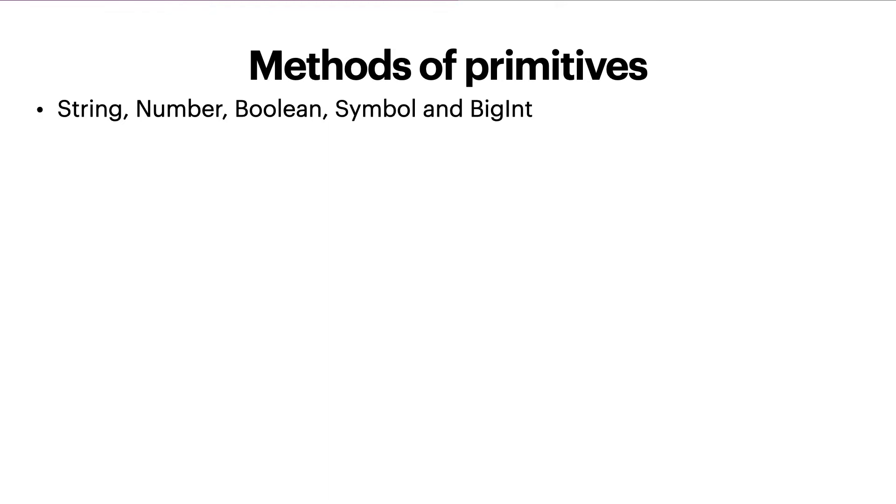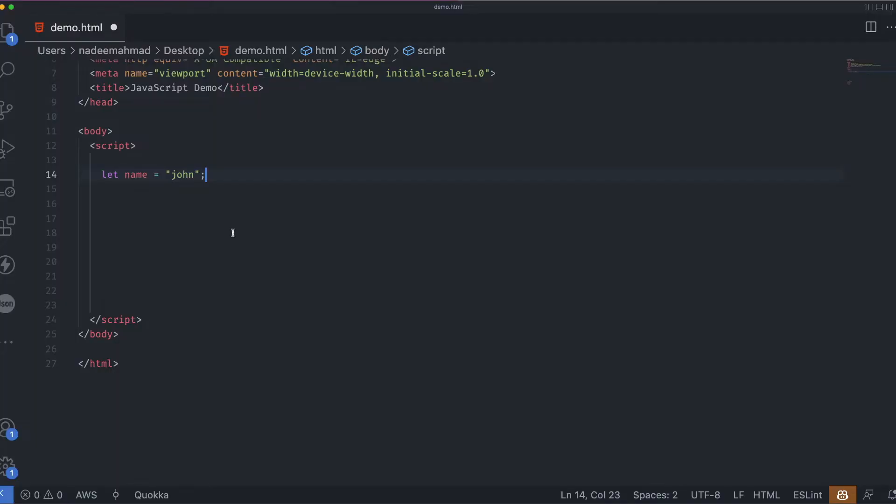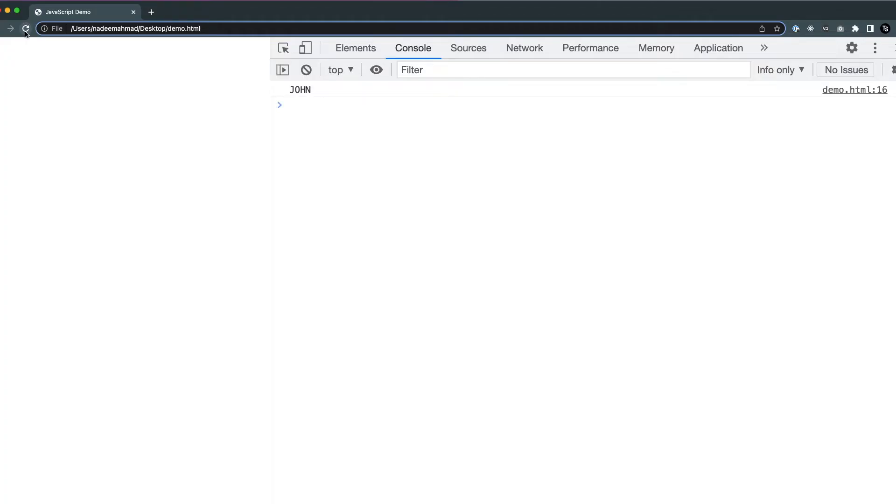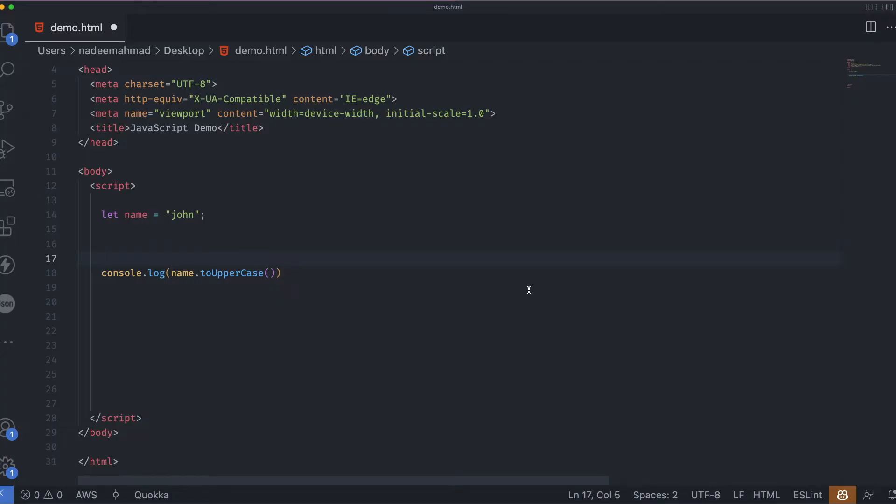Let's assume that we have a variable called name and the value of name is John. Then there exists a string method called string dot toUpperCase that returns a capitalized string. And here is how it works. So when I save it and I refresh, you can see that we are getting the capitalized name over here. So it looks simple, right?